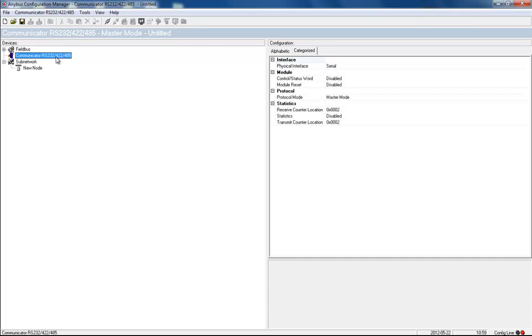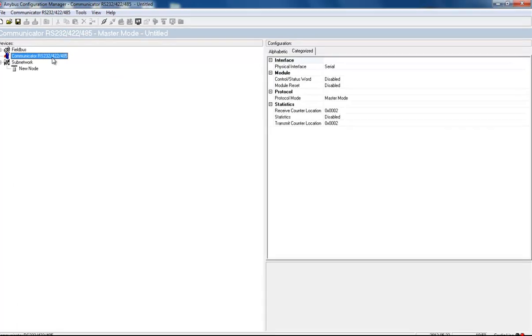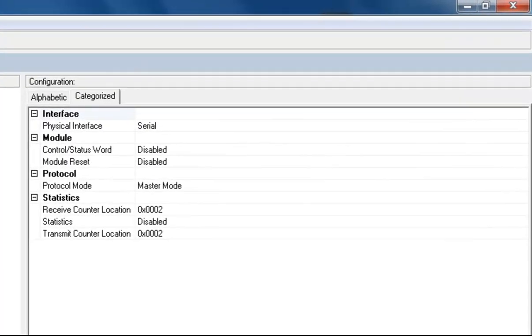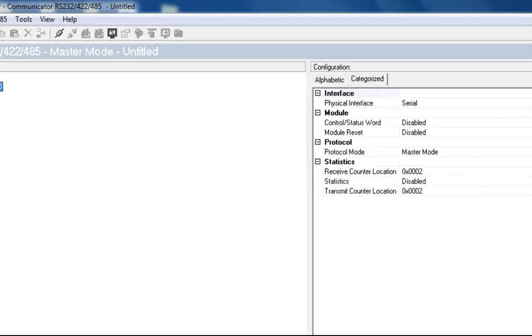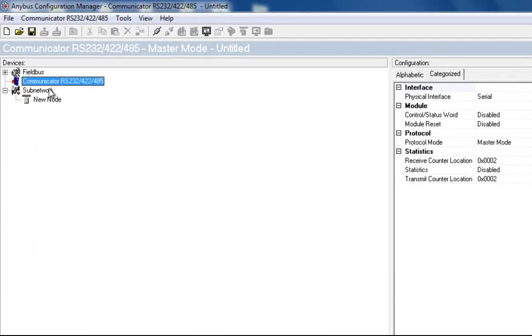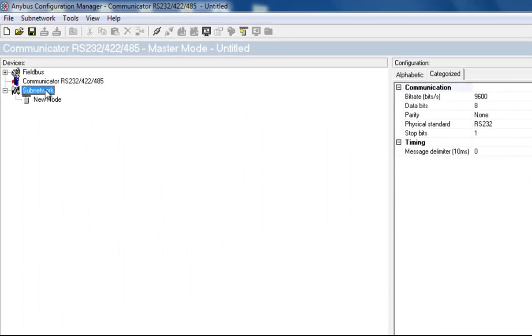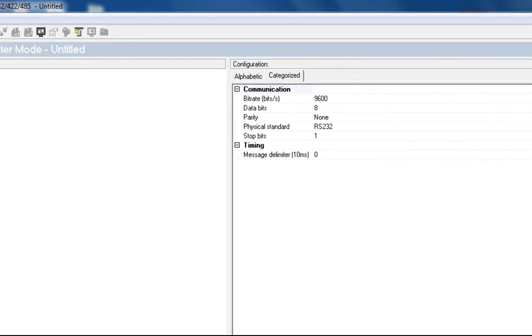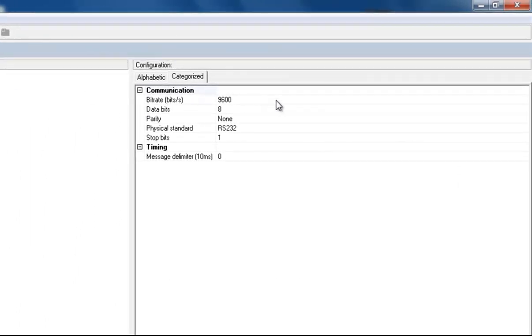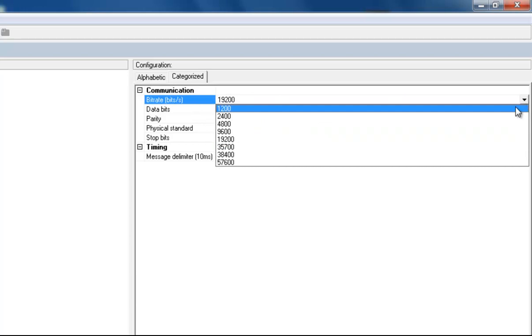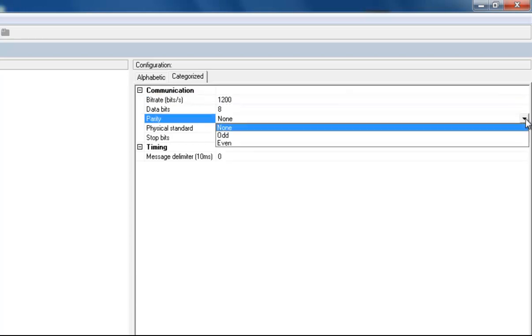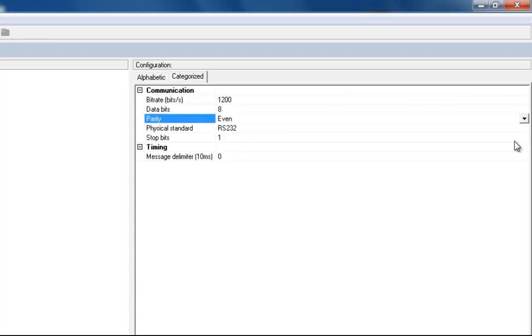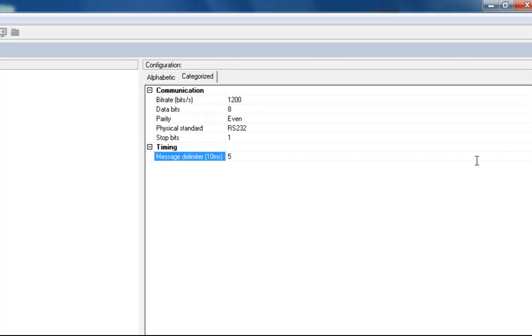I take a look at the communicator settings and can see that these are all in order. We want to use master mode since the communicator acts as master on the subnetwork. In our subnetwork, we want to specify the baud rate. We set this to 1200. The parity should be even and the message delimiter should be set to 50 milliseconds, 5 times 10.